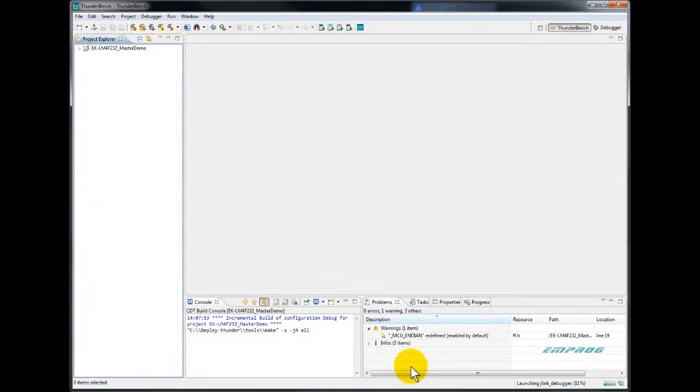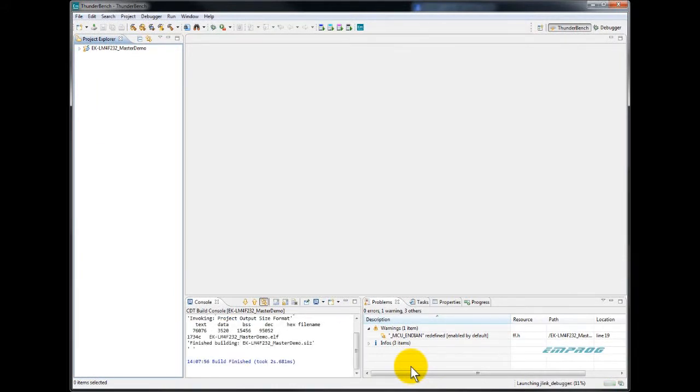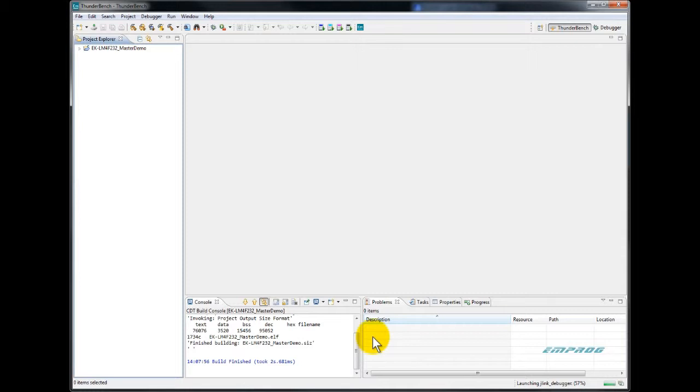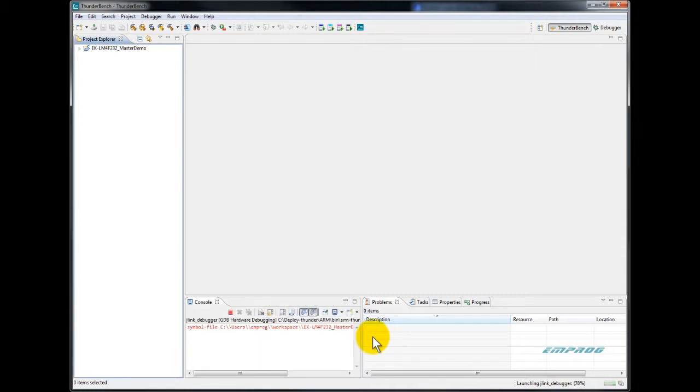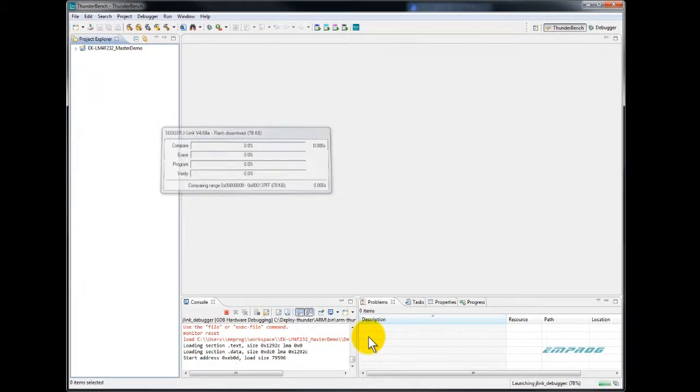And that will launch the debugger and will take you directly to the debugger default perspective. This perspective has all the basic debugging windows you need to effectively debug your application.